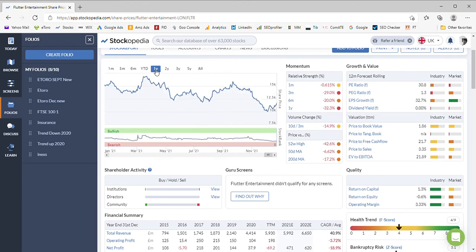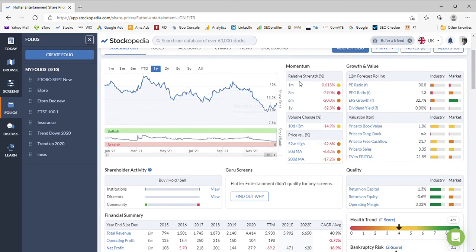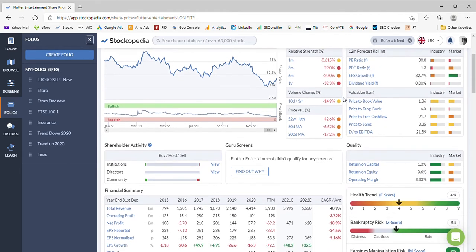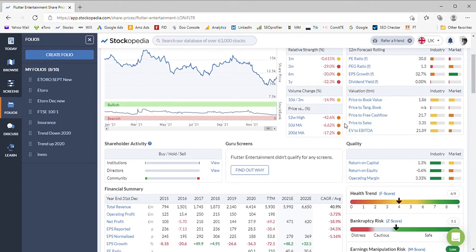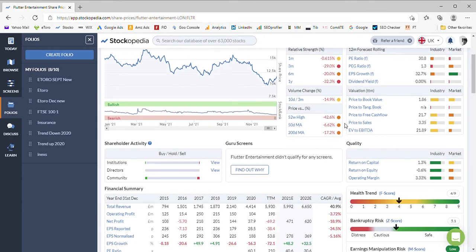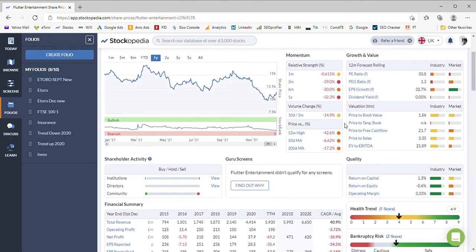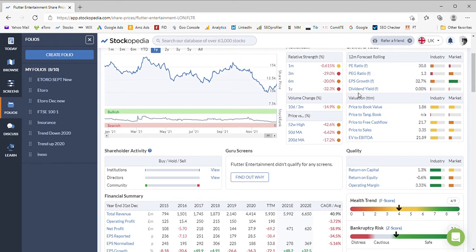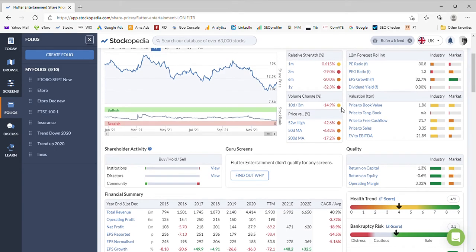Unsurprisingly, the momentum and relative strength is negative in all areas. We're well below the 52-week high—we're 42% below the 52-week high, so it's effectively halved. On dividend yield, we've got no dividend yield, so it's not a dividend payer by any stretch of the imagination.